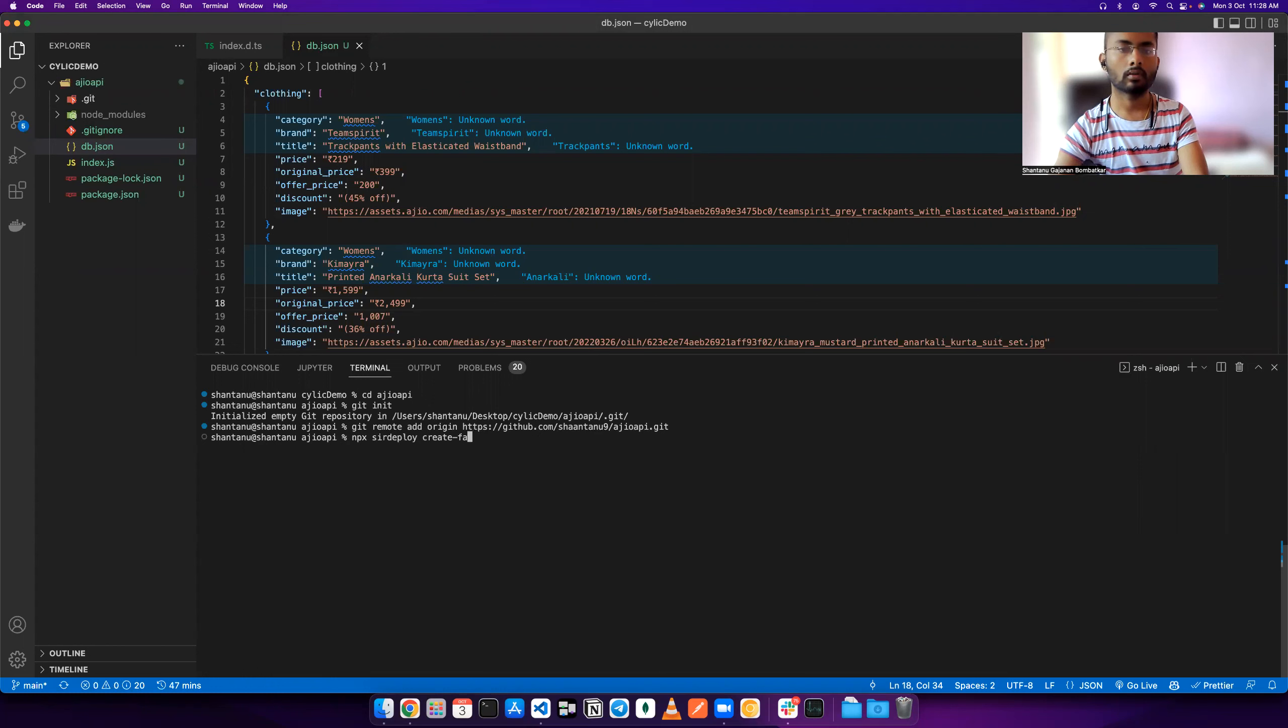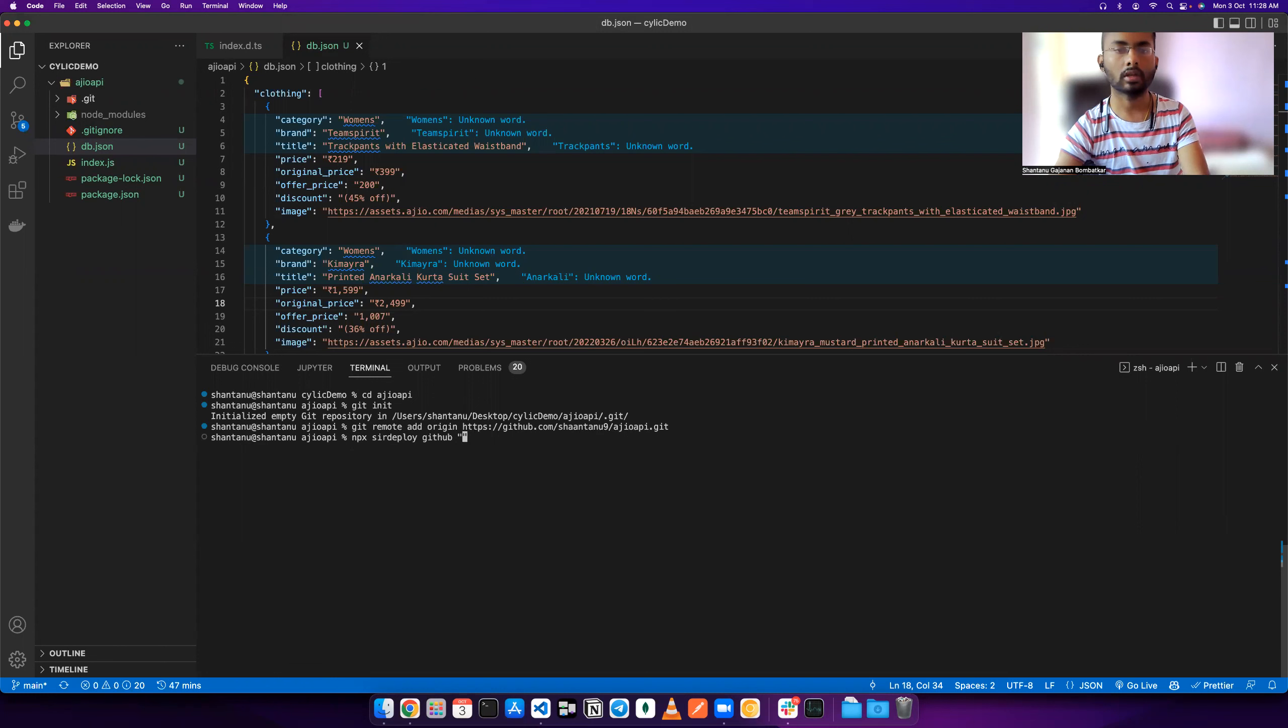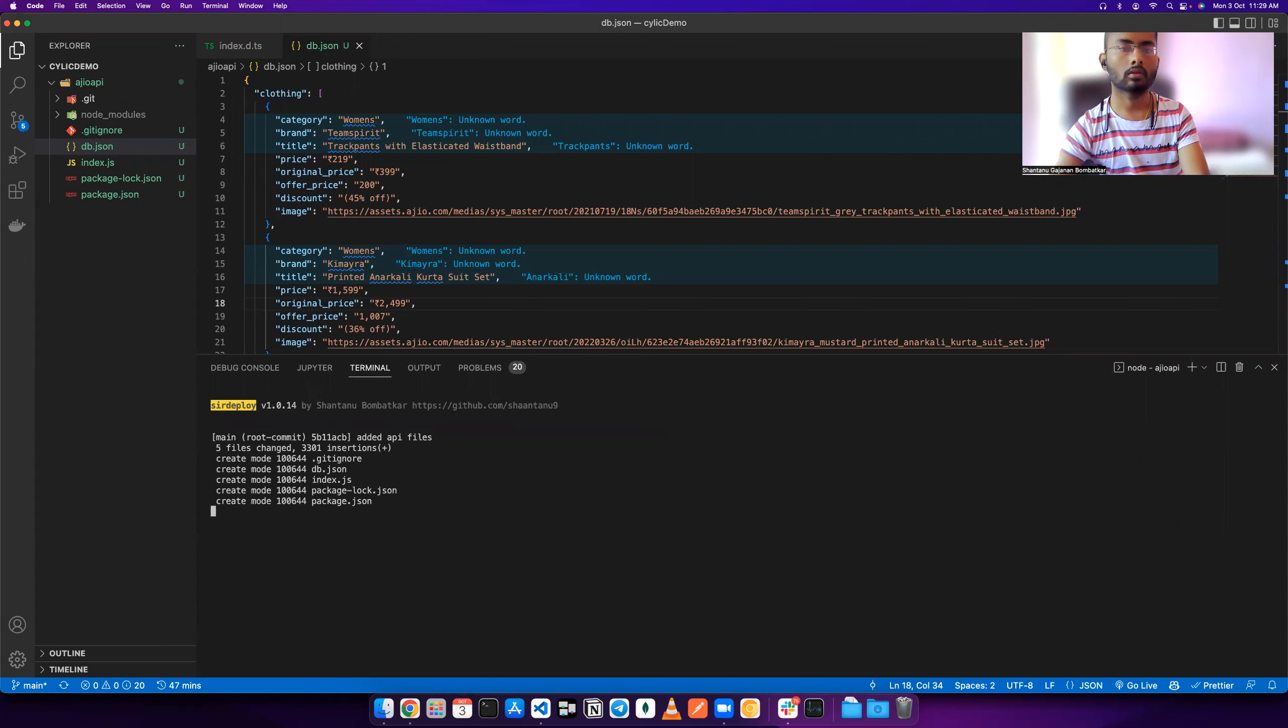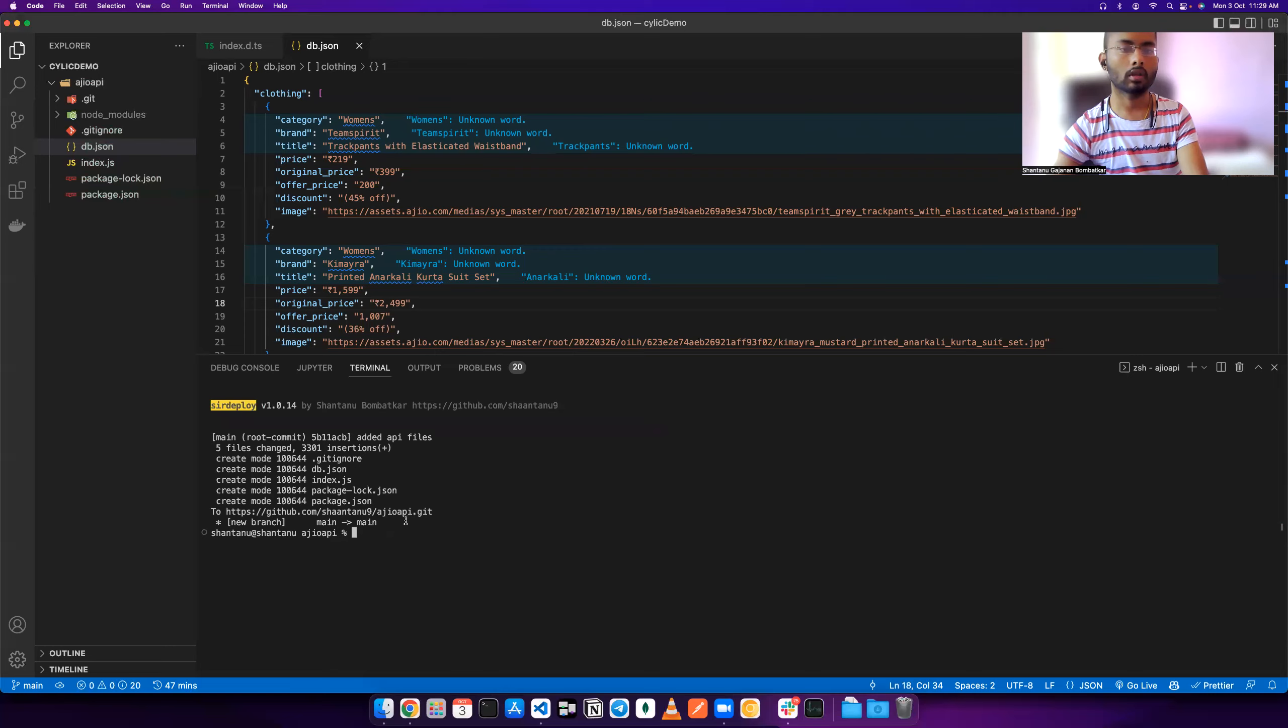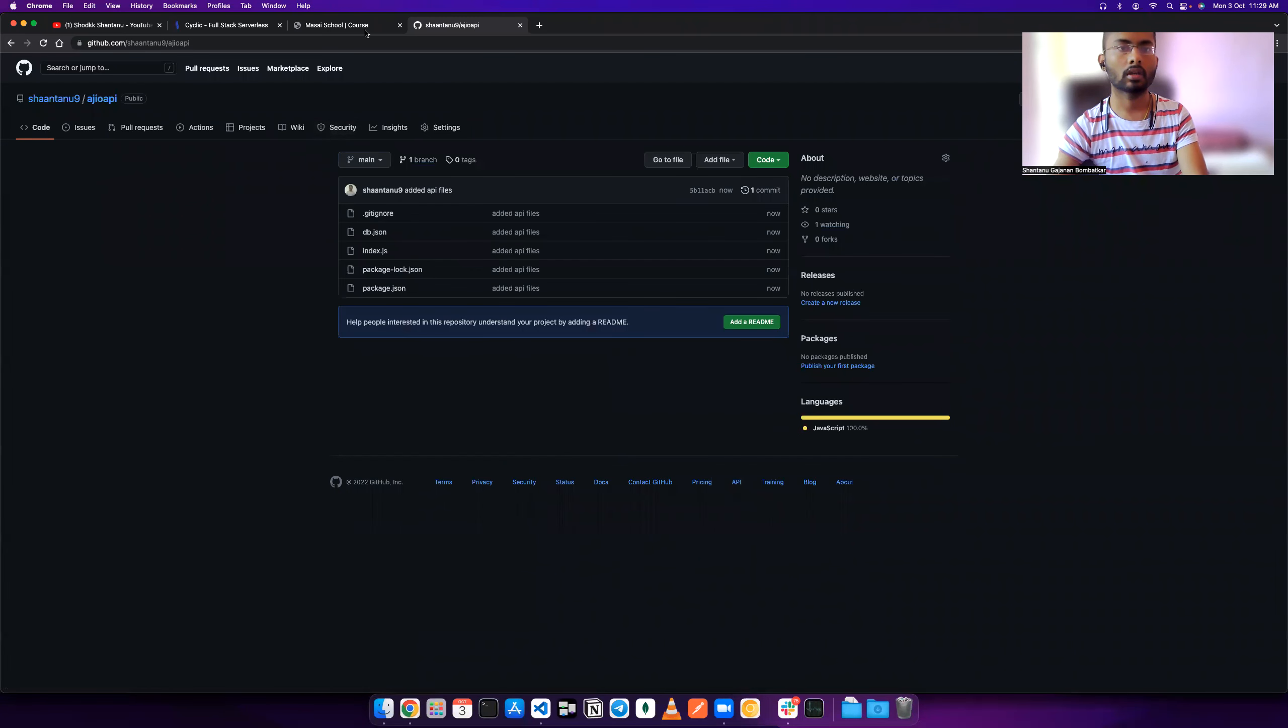If I want to give any specific commit message, I can do that. I'll type 'added api file'. Press enter and everything gets created.